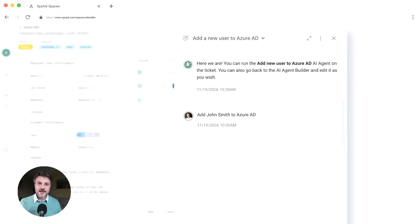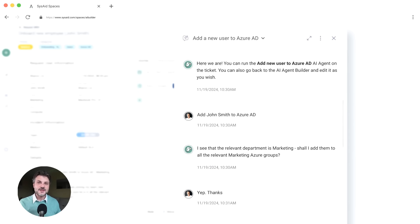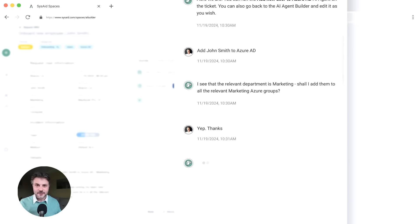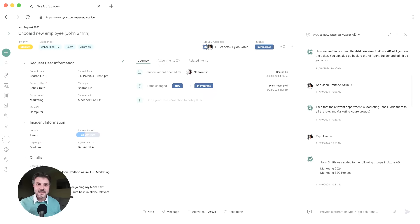Now when you ask the AI agent to add John Smith to Azure AD, it recognizes he's in marketing and suggests adding him to all the relevant marketing groups. Yeah, you agree. And just like that, John is onboarded. He gets fully set up with the right access from day one.